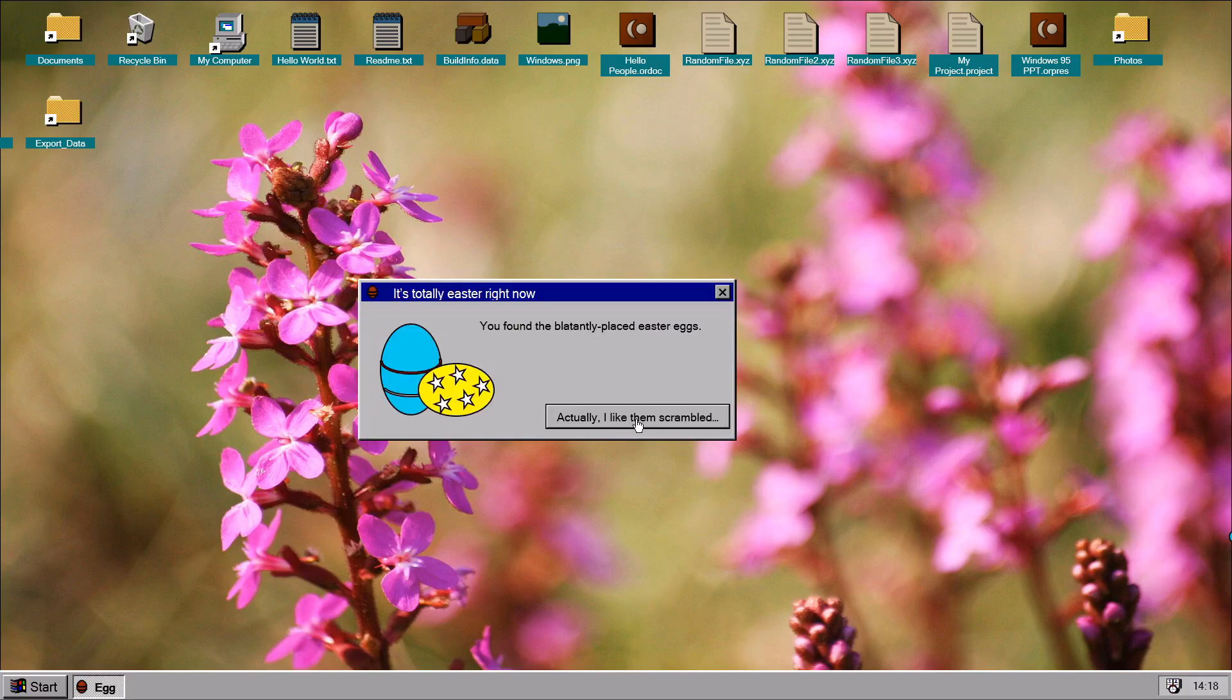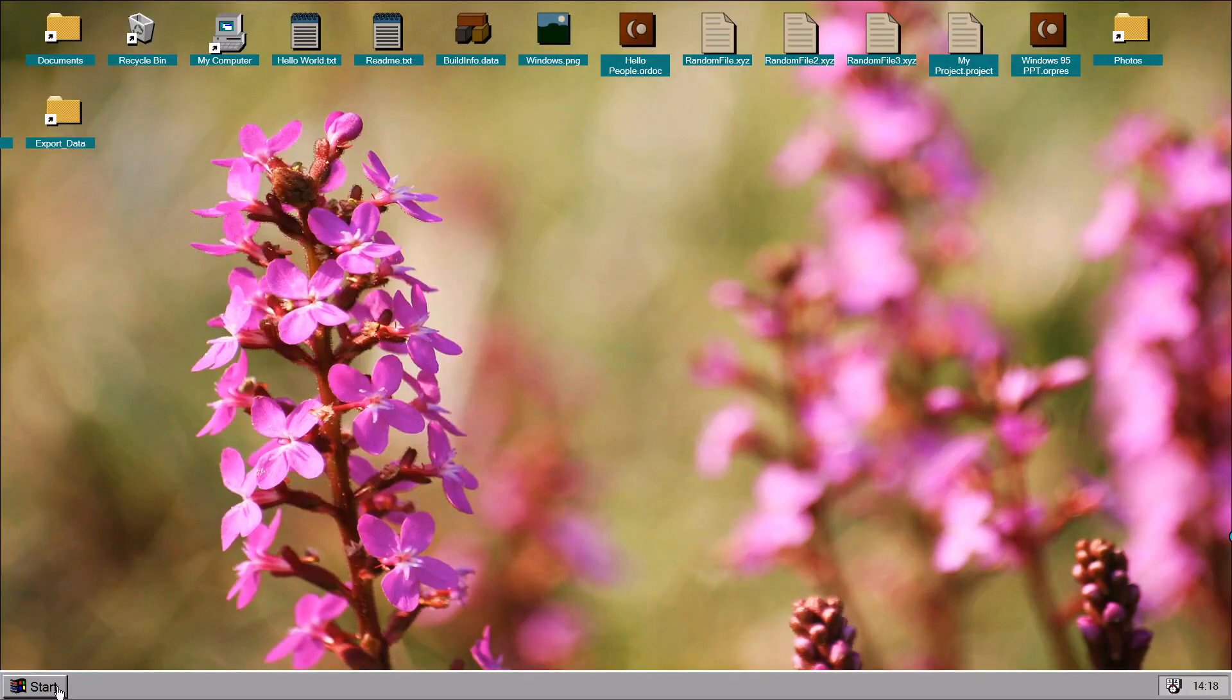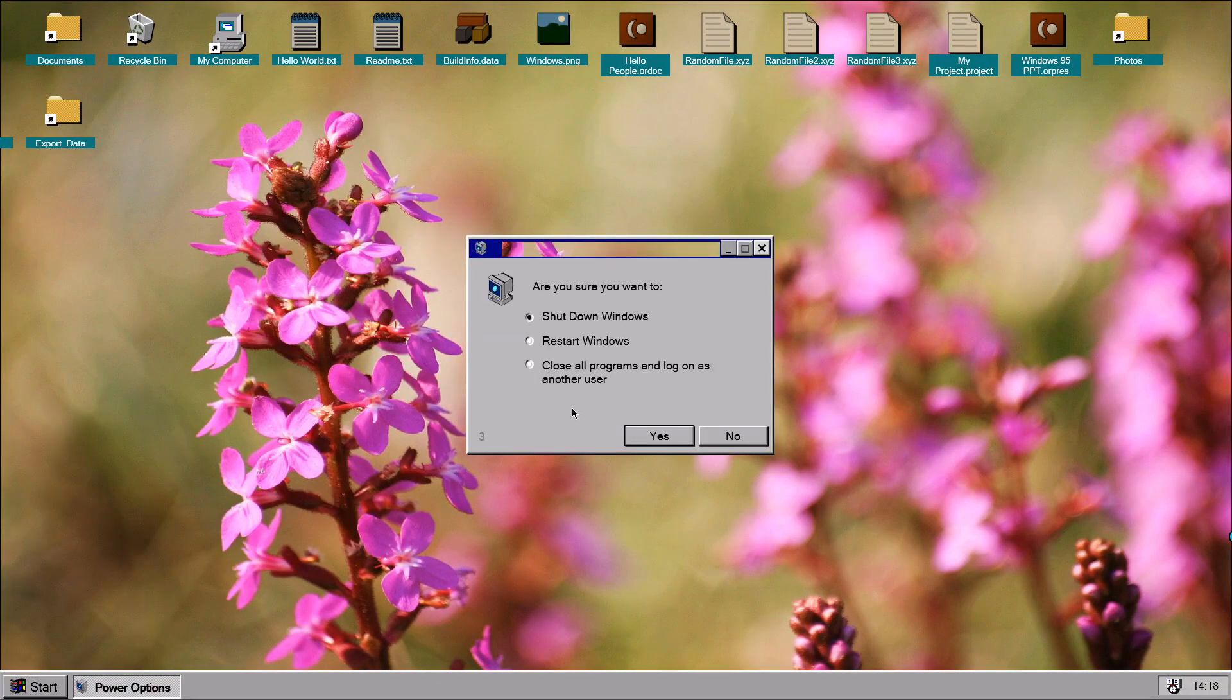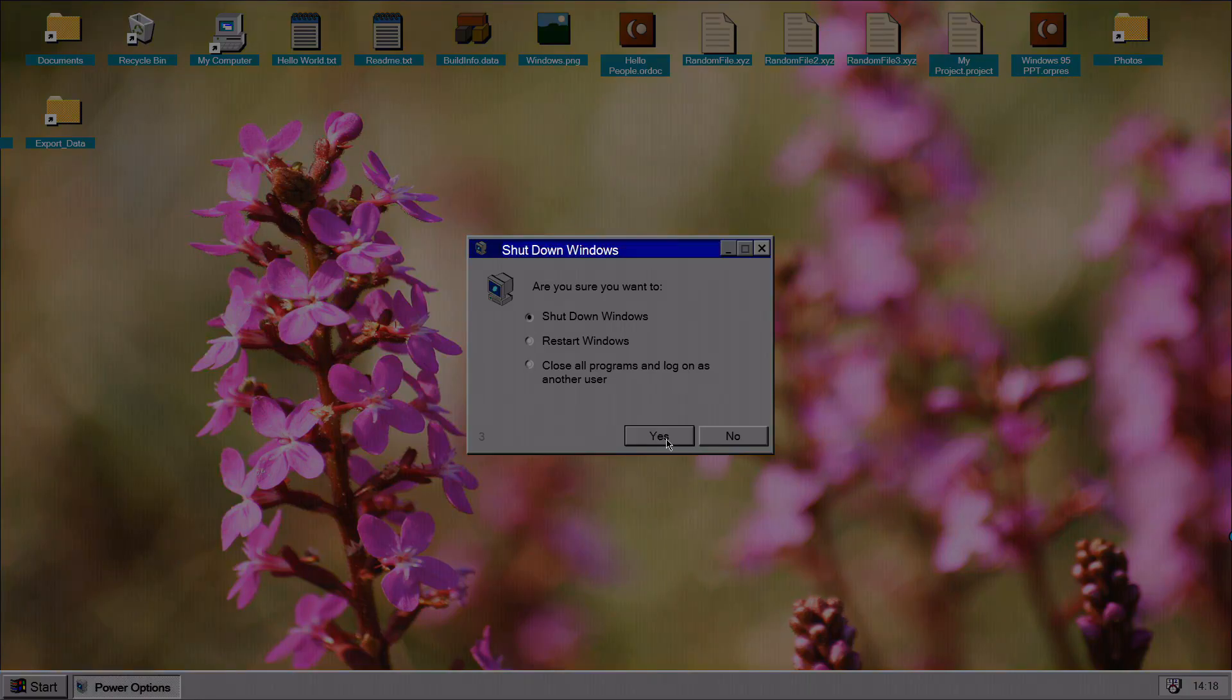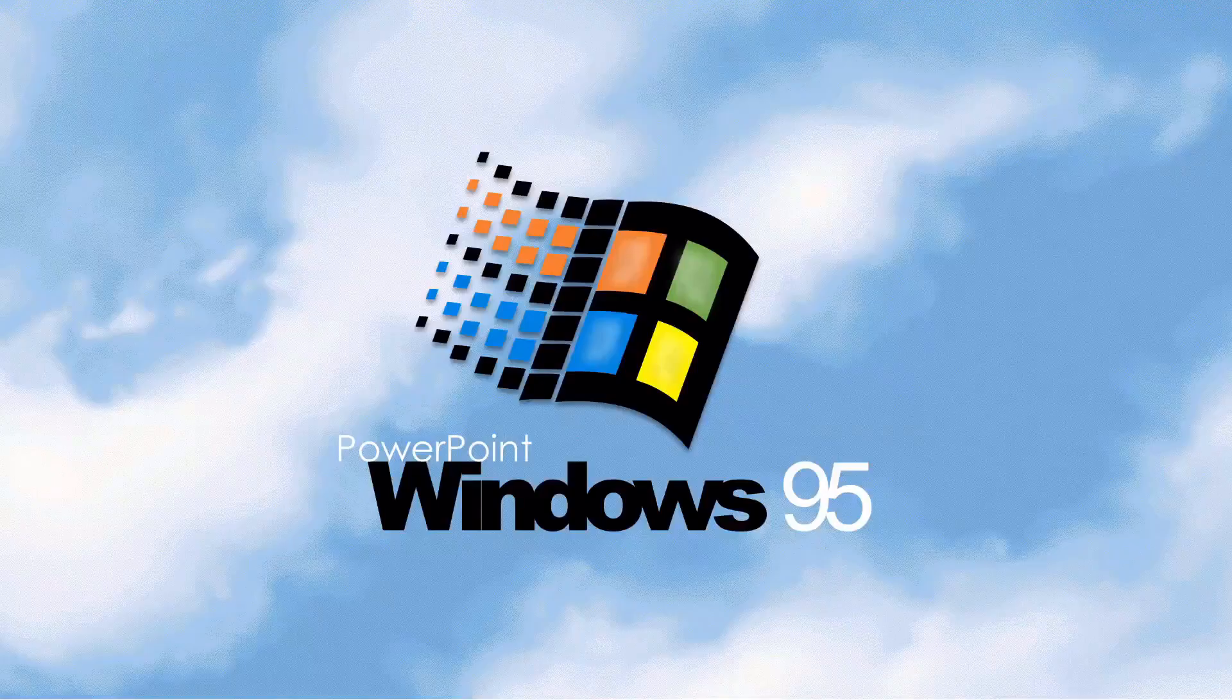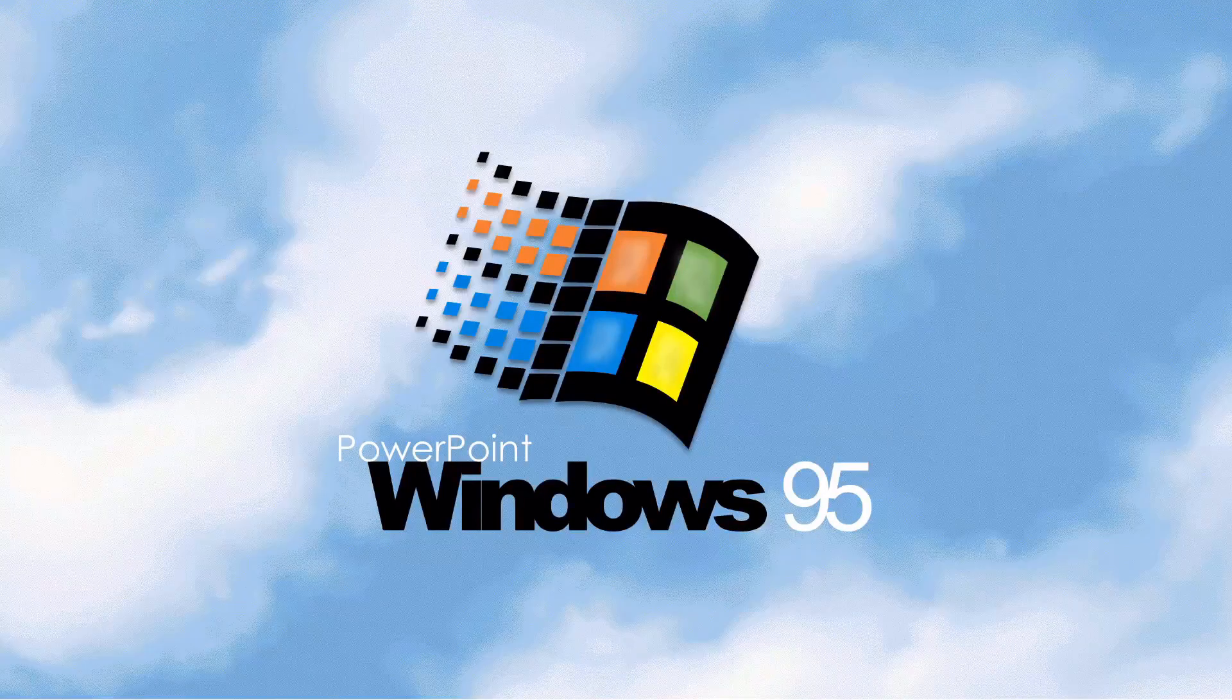But I like them scrambled. Just for a bit of fun, I'm going to throw the Easter egg somewhere in Windows 95 PowerPoint, and whoever finds it gets my gratitude for actually investing their time to do something so pointless. And that about wraps it up.